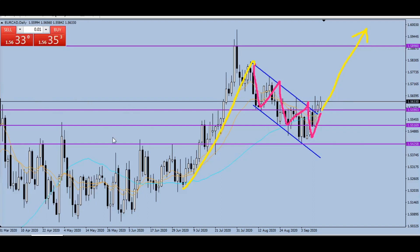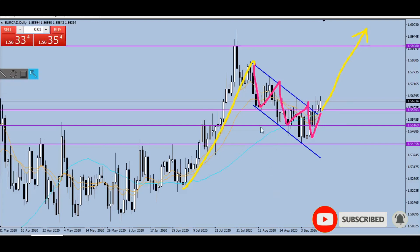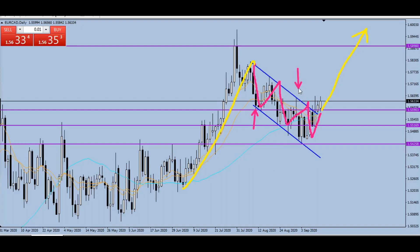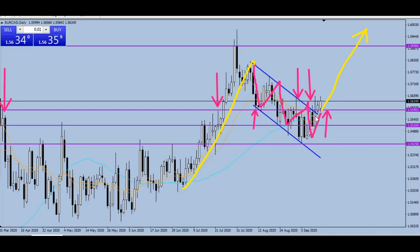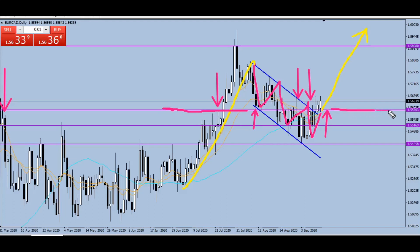What we want to see now is a pullback. When we trade the forex market we always expect a pullback because it gives us a better risk-to-reward. We want a pullback towards this support level that has been holding for about two weeks. You can see it acted as support here, then as resistance here, resistance here, and resistance again — so we had a lot of resistance at this level. Now that it's broken, we want to see it act as support.